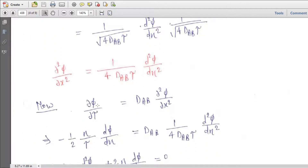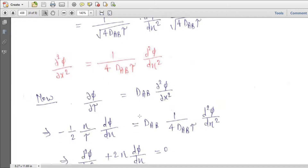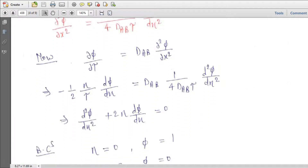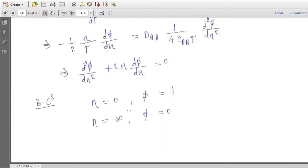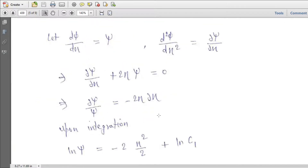Substituting into the equation del phi / del tau = D_AB · (del² phi / del x²), we obtain the ODE: d² phi / d eta² + 2 eta · (d phi / d eta) = 0. Boundary conditions: at eta = 0, phi = 1; at eta = infinity, phi = 0.